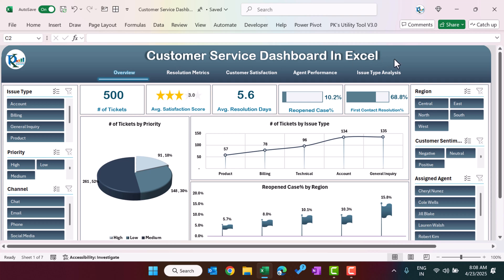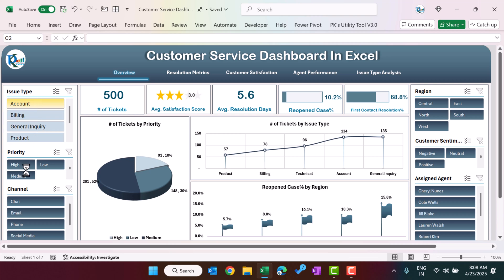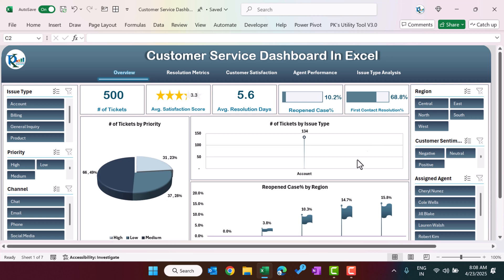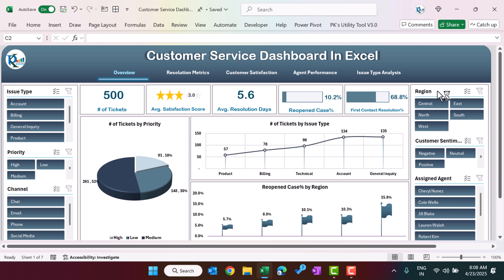This is currently the overview page we have opened. On the left-hand side we have different slicers for issue type, variety, and channel. You can just click anywhere to filter the dashboard using the slicers, and accordingly the whole page will be filtered.